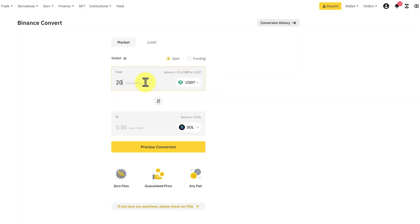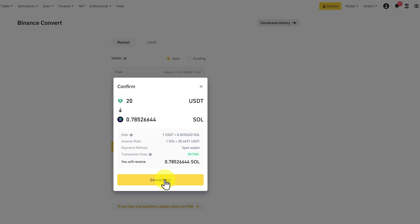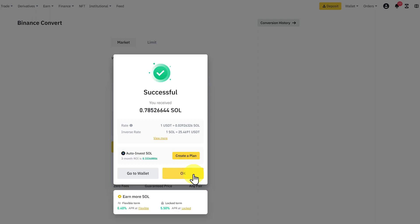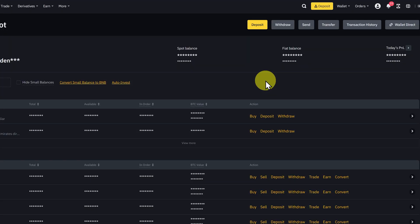I'm going just to $20, preview and convert. Okay. Now we can go to our wallet and click on fiat and spot, deposit and withdraw. Now at this page, we just click on withdraw.